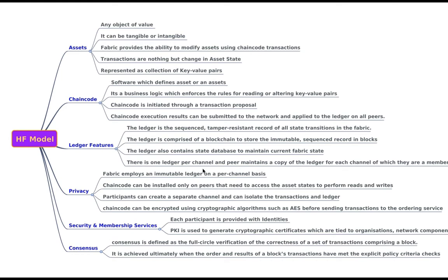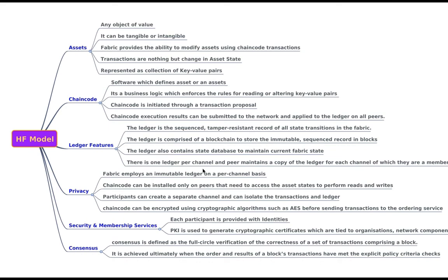Ledger. Ledger is a sequenced tamper resistant record of all state transitions in the fabric. State transitions are a result of chain code invocations submitted by the participating entities. So each transaction results in a set of asset key value pairs that are committed to the ledger as creates, updates or deletes. So the ledger contains the blockchain to store the immutable sequence records in blocks as well as state database to maintain the current fabric state. So we will be talking much about the ledger in the future lectures and we will be talking about the current state and the ledger state.